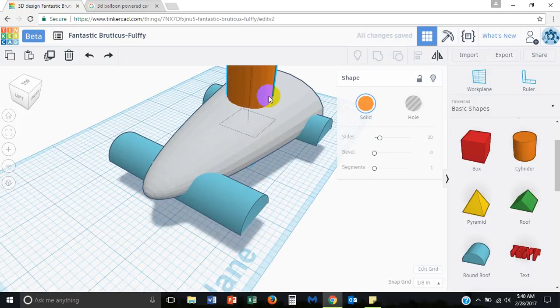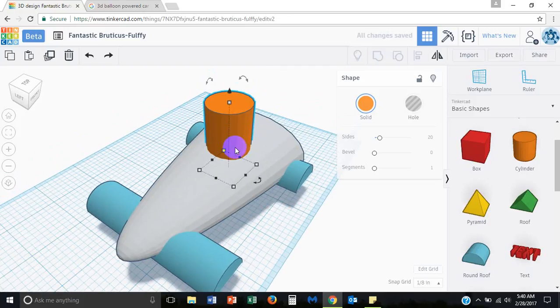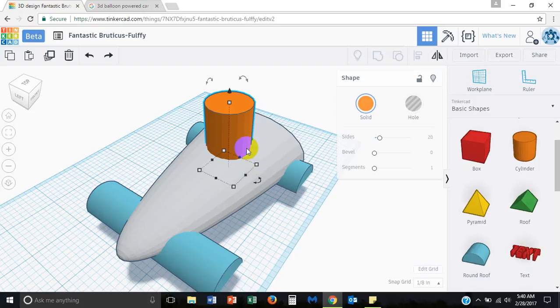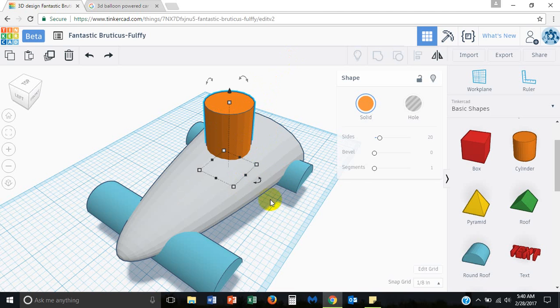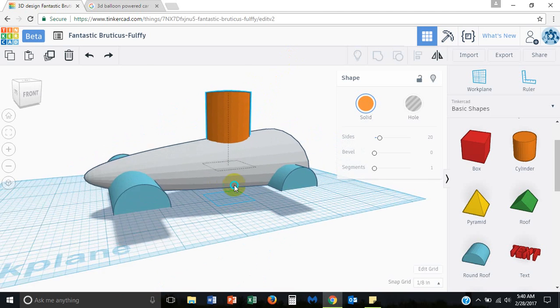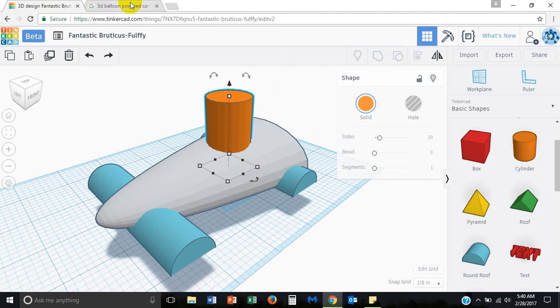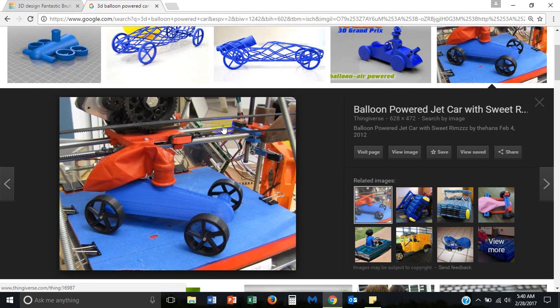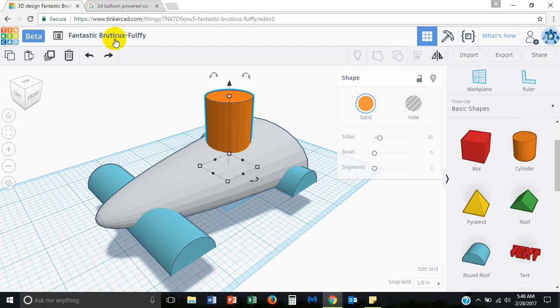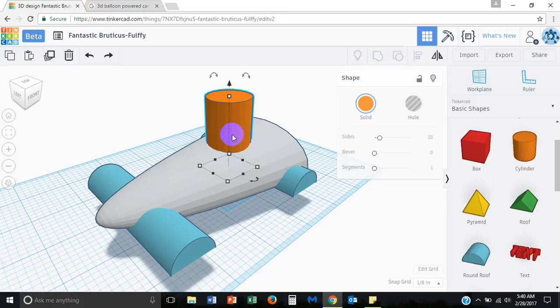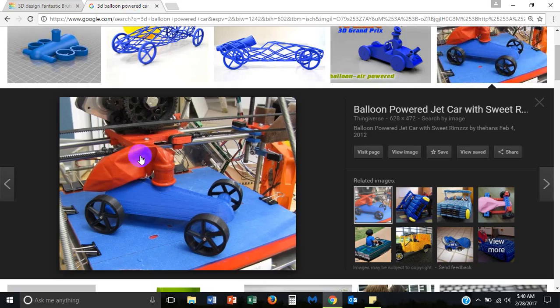I'm going to go right in between the two and that's going to be about the size of the column. Again we can totally resize this later if we need to, you know, if we make a print and we realize oops, the balloon's just flying off of the column every time we blow it up. Obviously we're gonna have to make this larger but for now let's leave it at that.